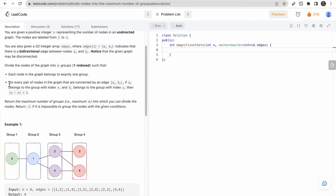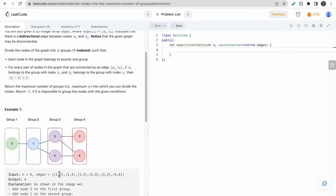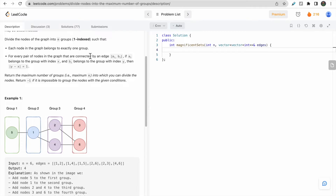The second condition says that for each pair of nodes connected by an edge, the absolute difference between their group indices must be 1. For example, if node 1 is in group 2 and node 2 is in group 3, the difference is 3 minus 2, which is 1. We must satisfy both conditions to form the maximum number of groups.